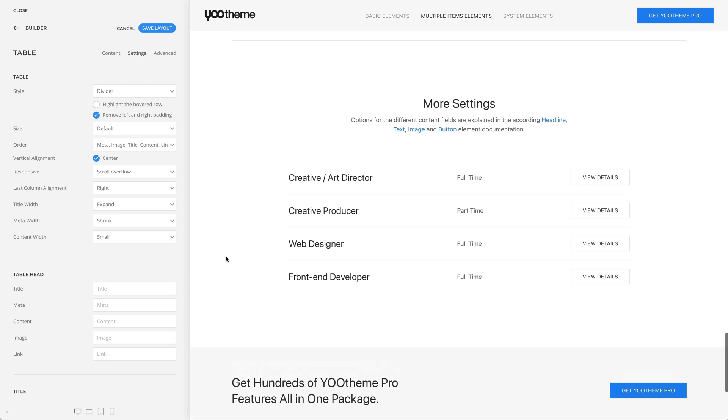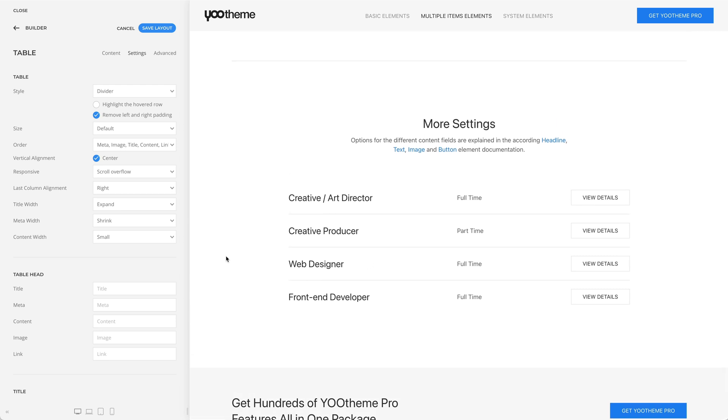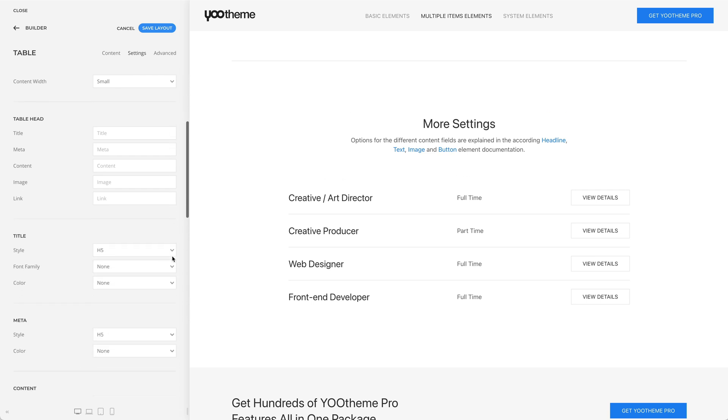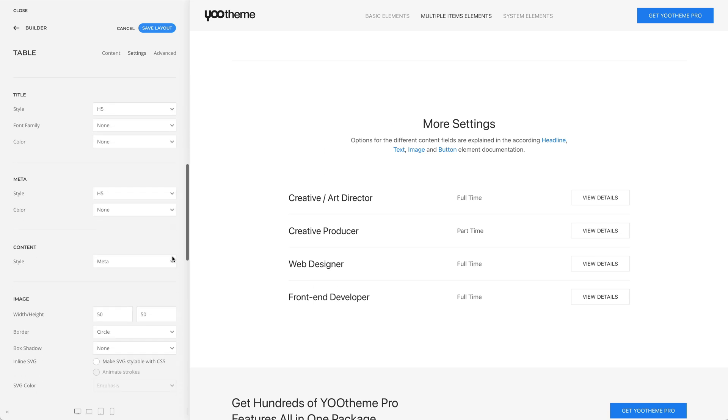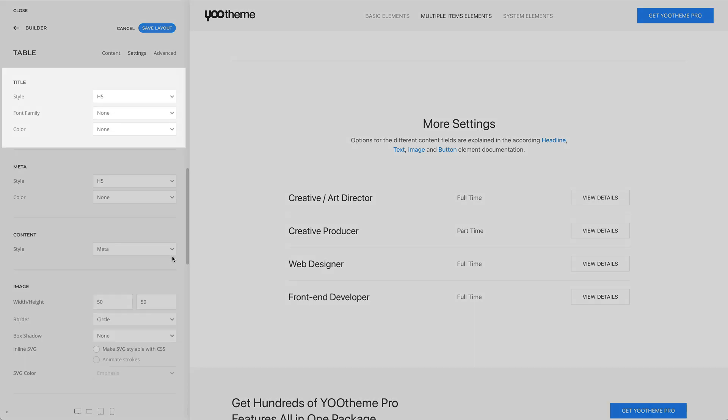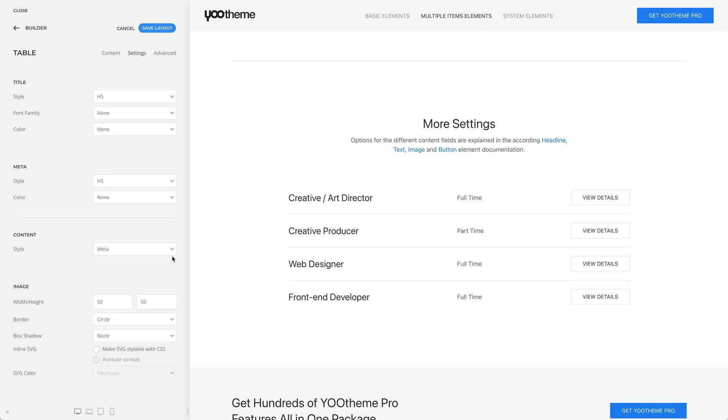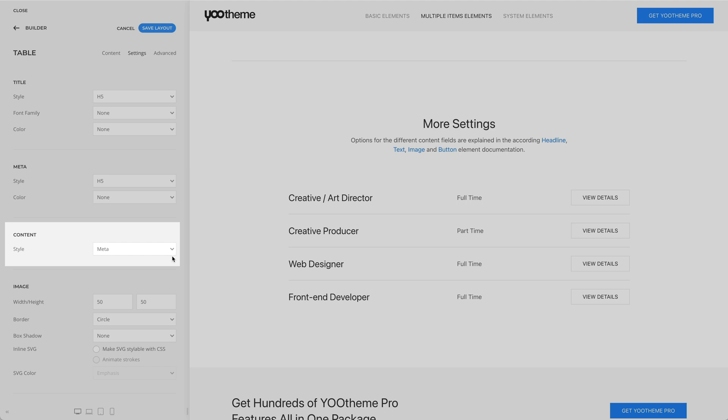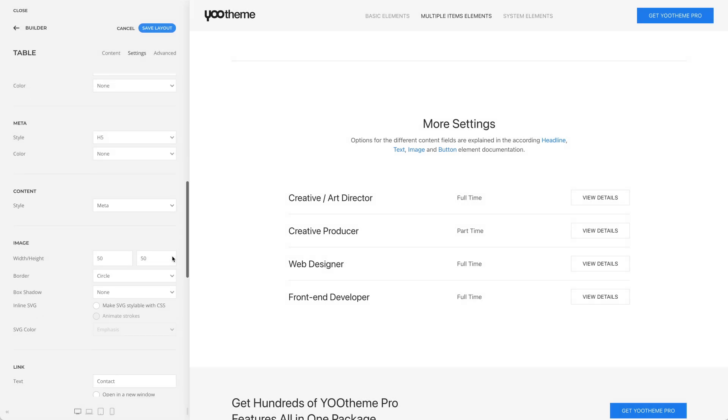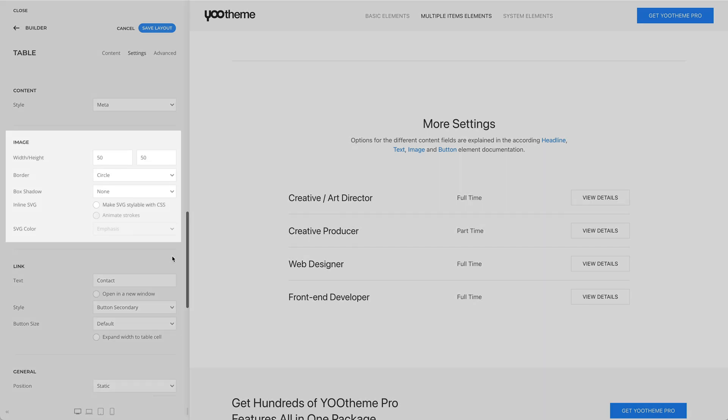Of course, the table element has much more other settings. But since options for the different content fields are very similar across all elements, they are explained in the according headline, text, image, and button element documentation.